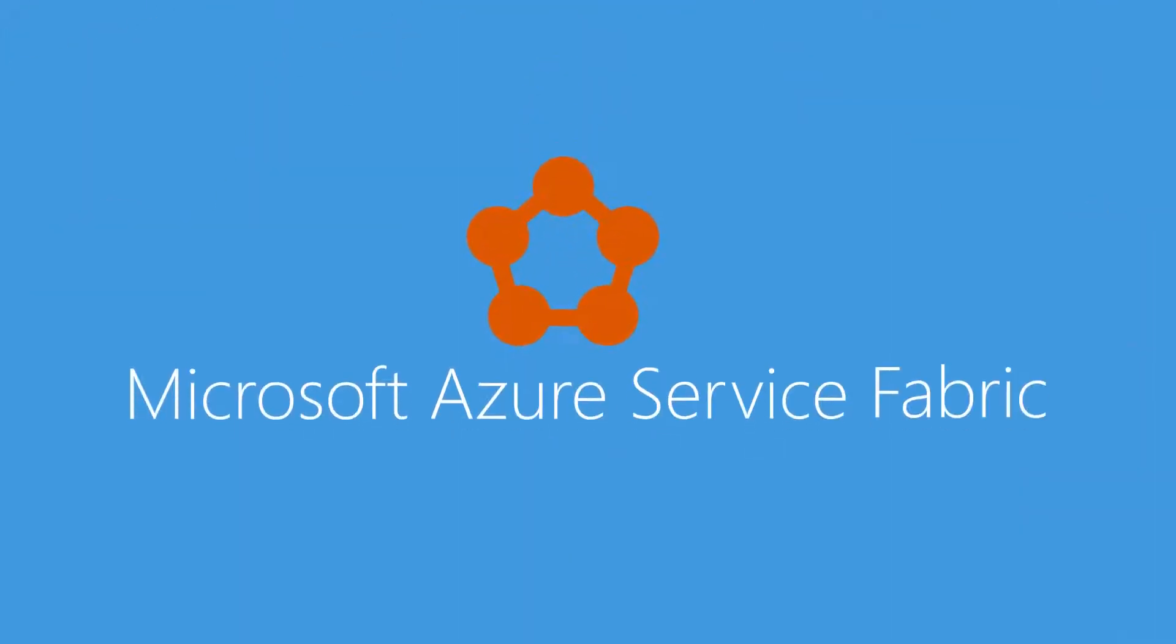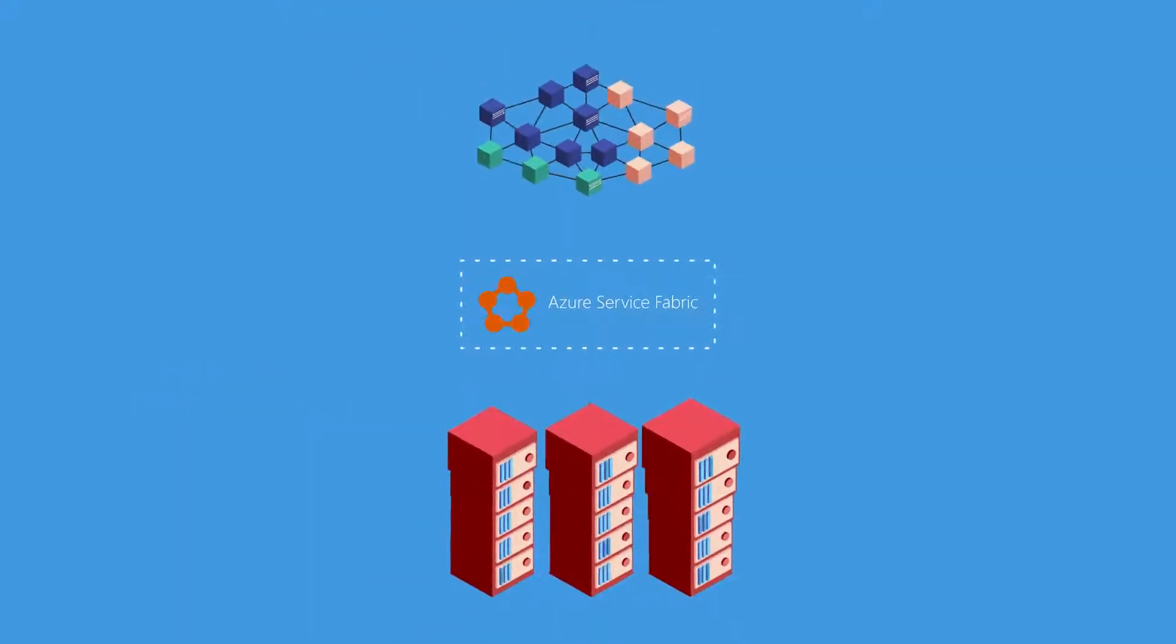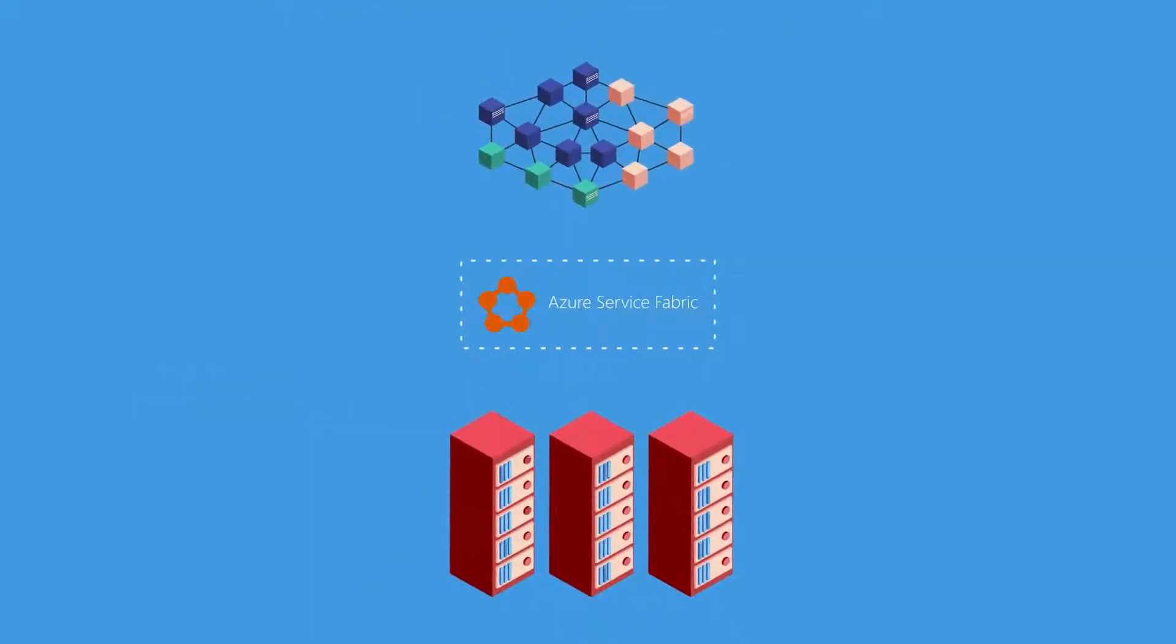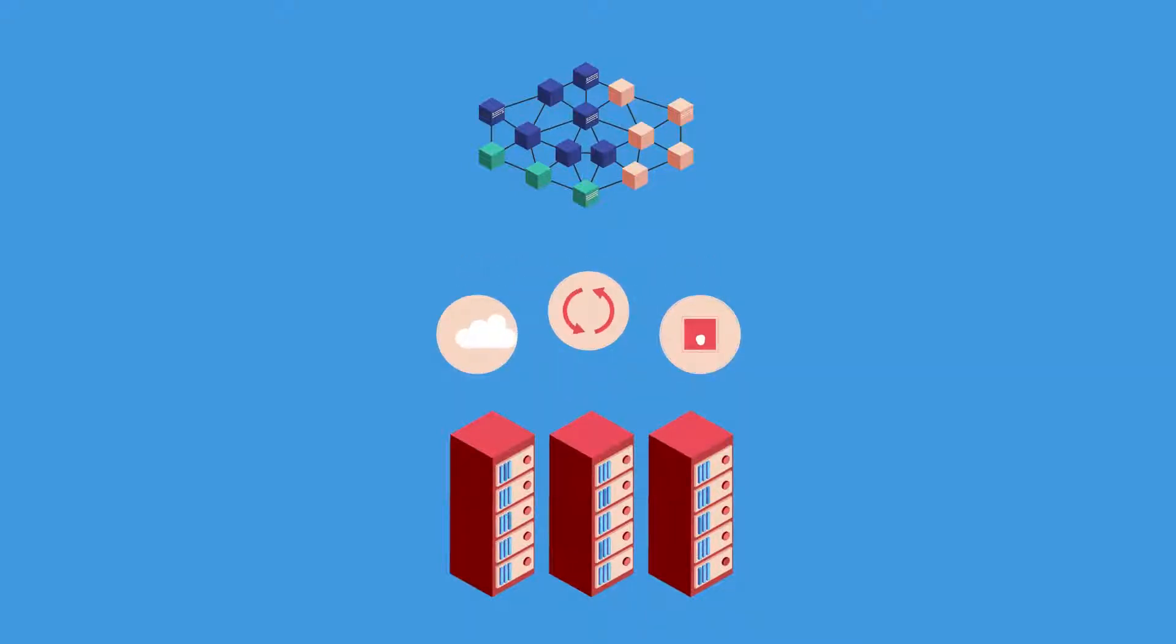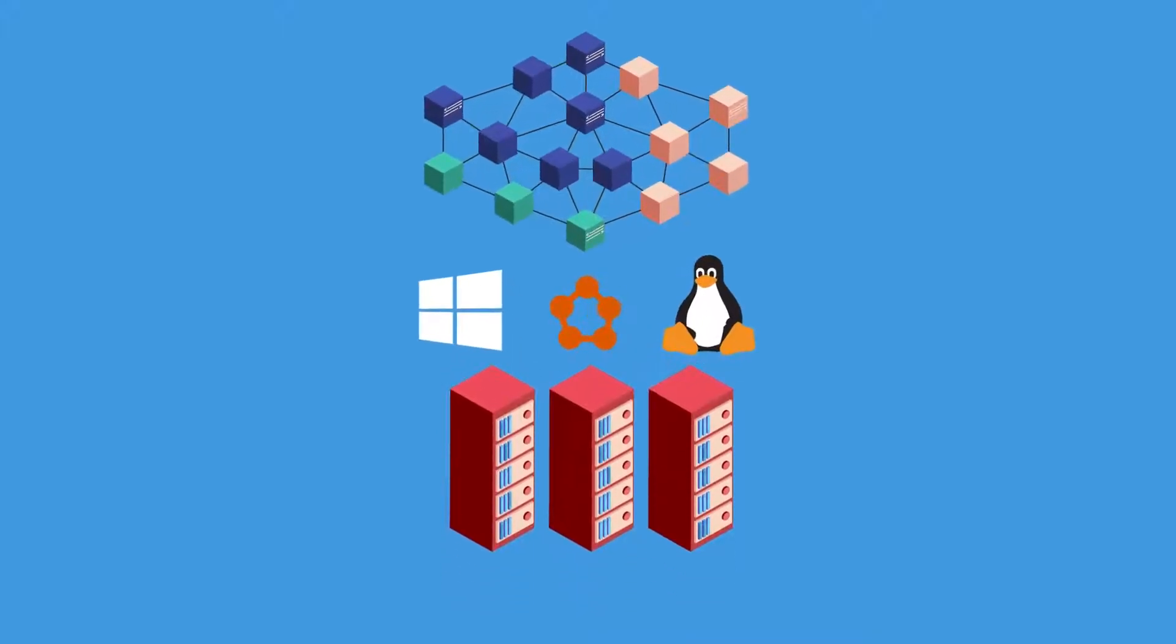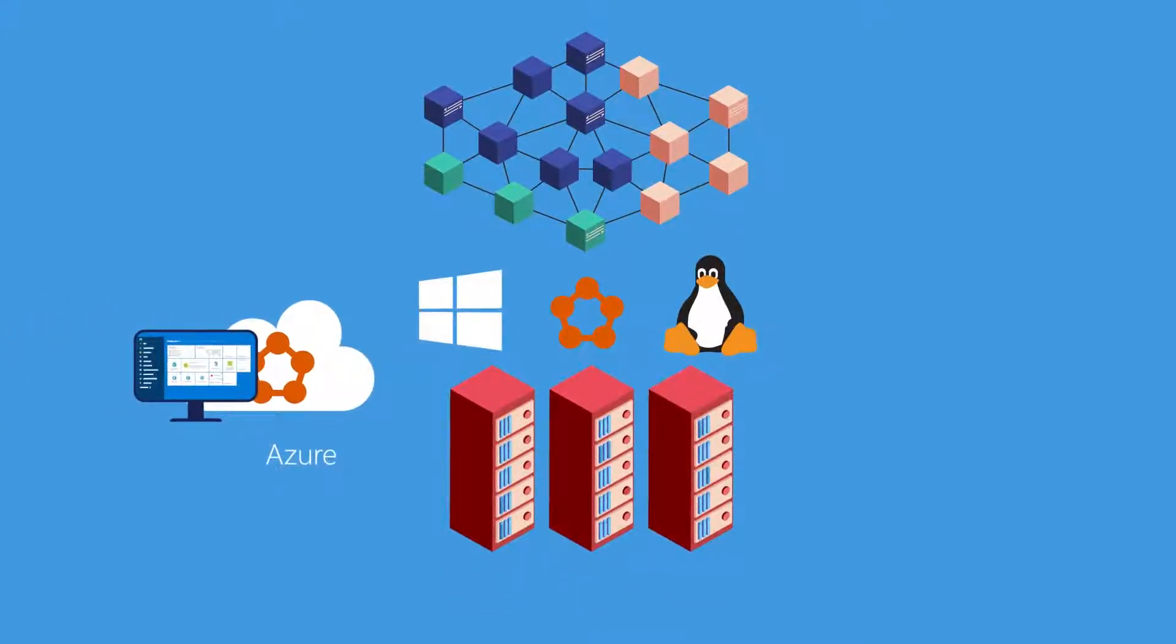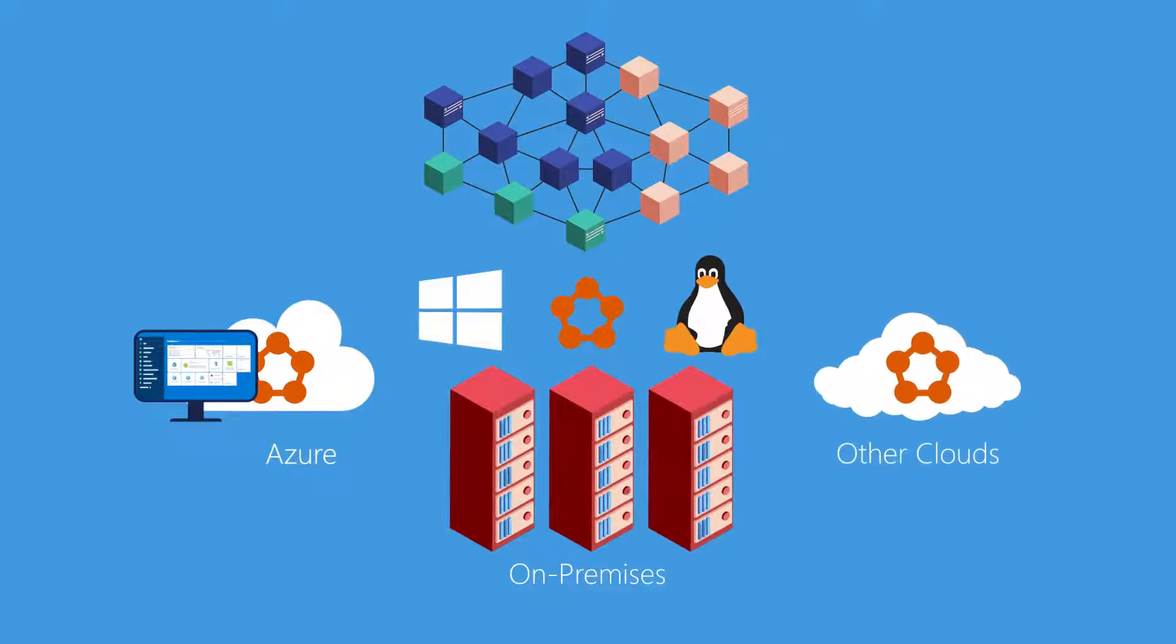This is where Microsoft Azure Service Fabric comes in. Azure Service Fabric is an application platform that simplifies building and deploying microservice-based applications to provide organizations with scalable, agile, and reliable applications, whether they are run in Azure, on-premises, or in other clouds.